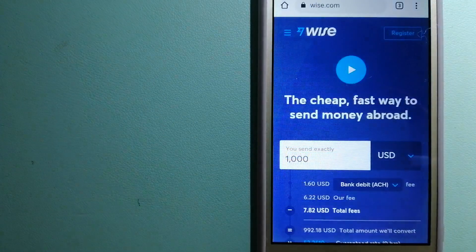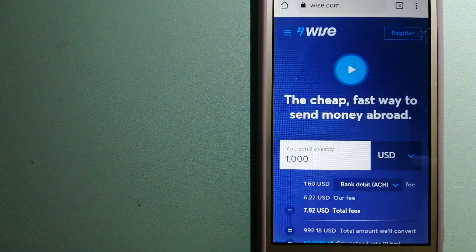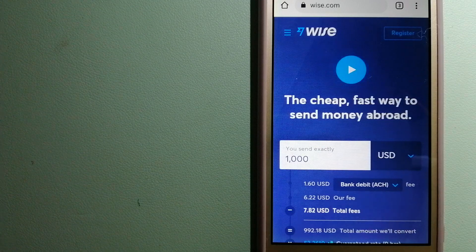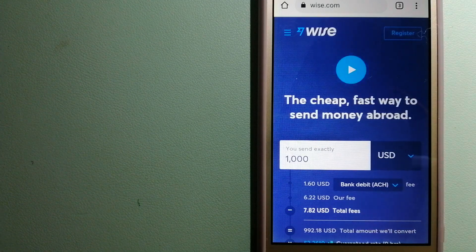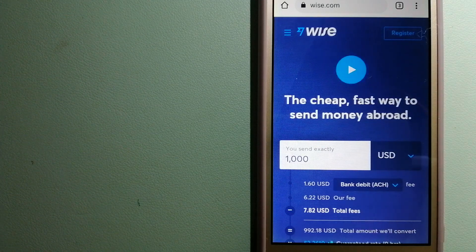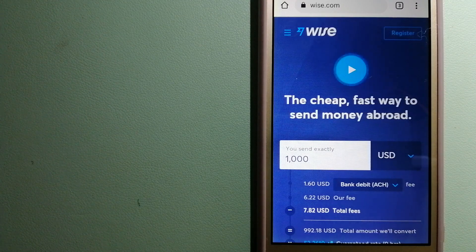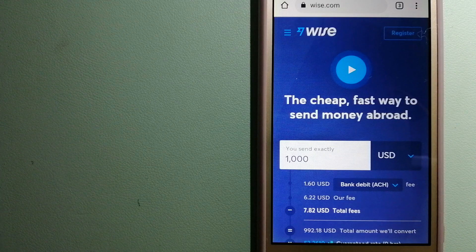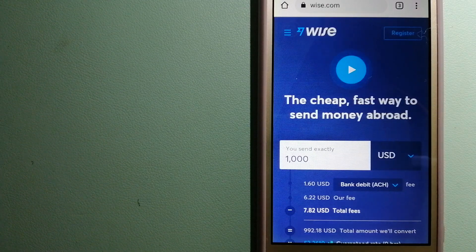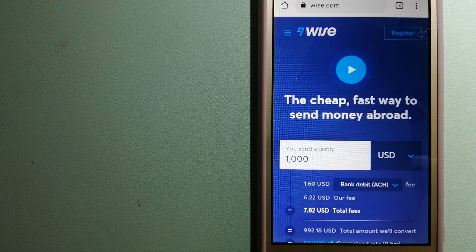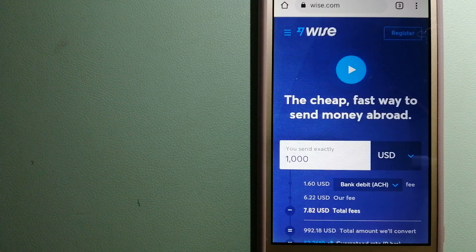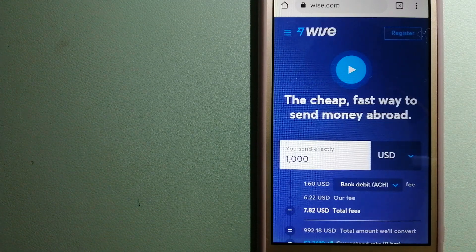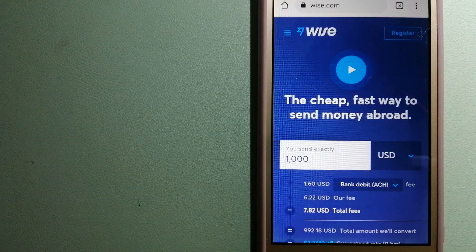The third option is Wise, formerly TransferWise. People on every continent around the world are choosing Wise to help them live, travel, and work internationally. They have the fairest and easiest way to send money overseas.